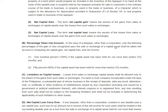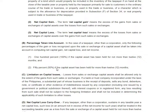In the case of a taxpayer other than a corporation — this is just for individuals — only the following percentages of the gain or losses recognized upon the sale or exchange of a capital asset shall be taken into account in computing net capital gain, net capital loss, and net income. So if you held the capital asset for not more than 12 months, you recognize 100% gain or 100% loss. If you held it for more than 12 months, then only 50%.